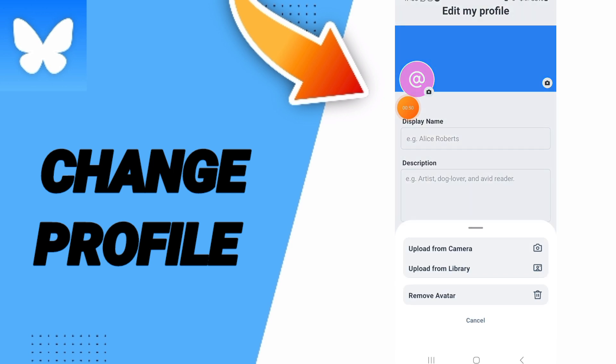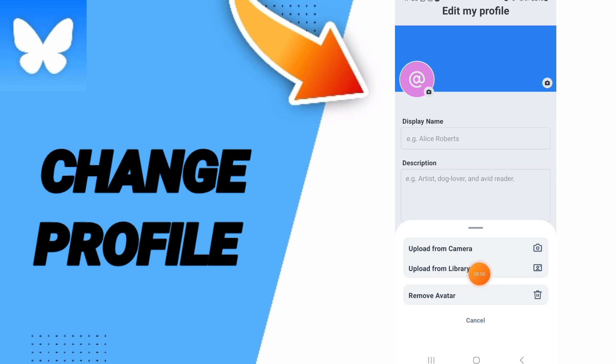You will click on this sign and here in this list you can choose if you want to upload from camera or upload from library. For example, you can go to upload from...